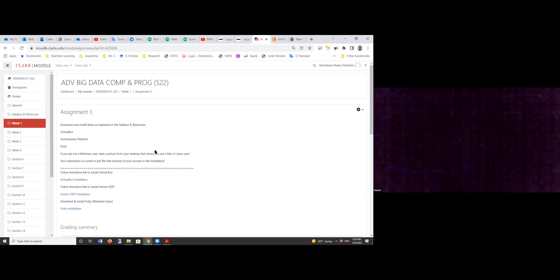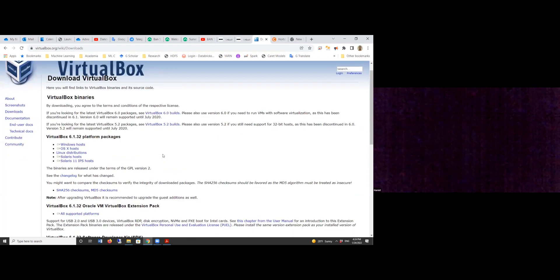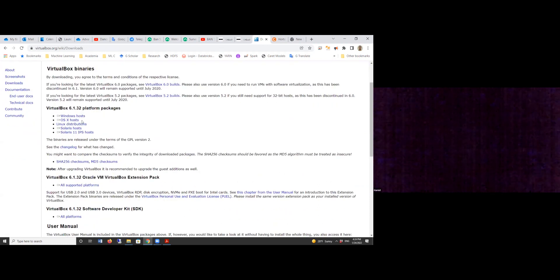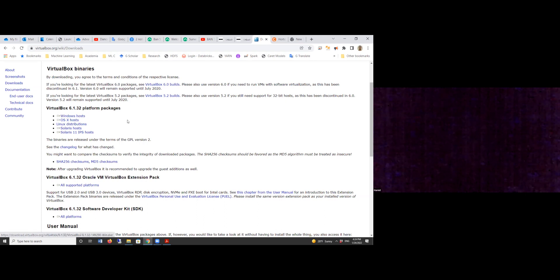First part, we need to have a tool that lets you be able to simulate. I put the link for VirtualBox — just click on it. Pick based on your own system, whether it's Windows OS, Linux, or Mac. I go to Windows — just download and install. It's pretty straightforward.